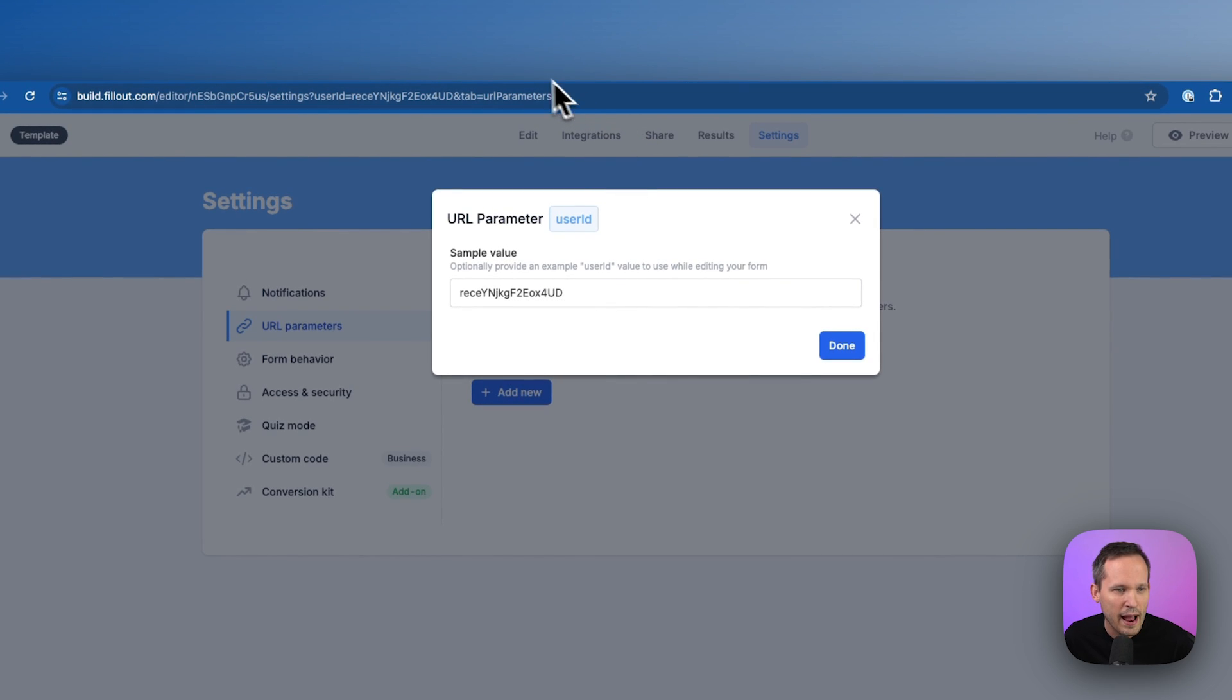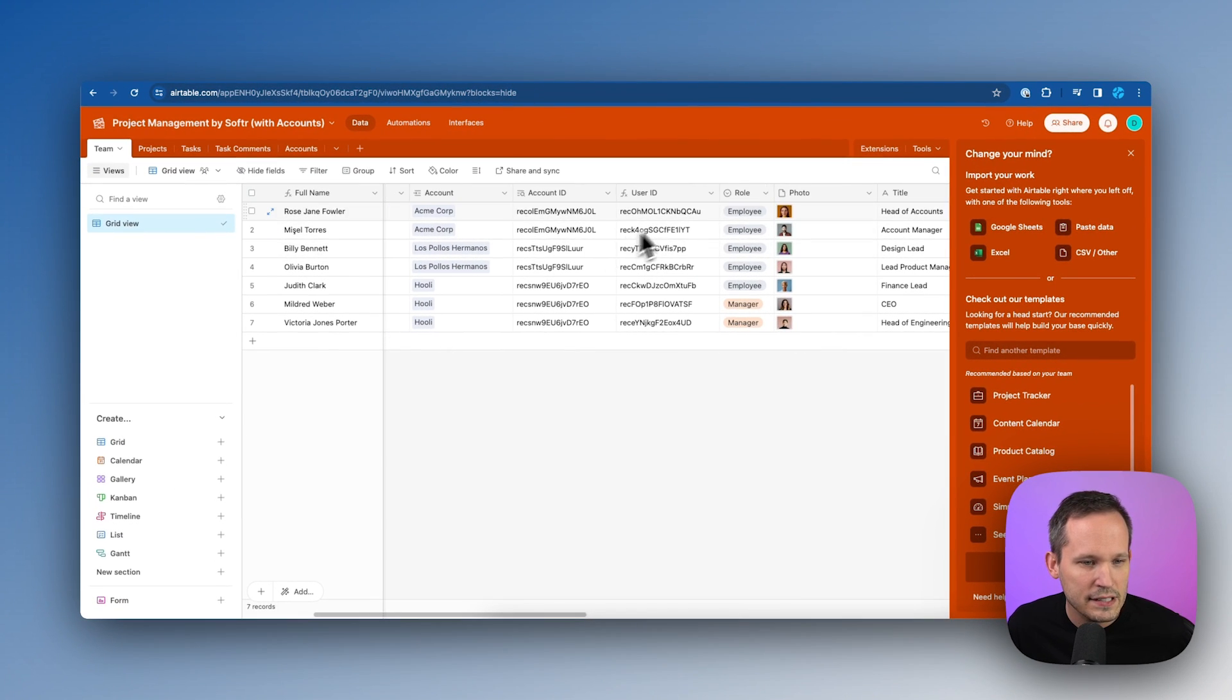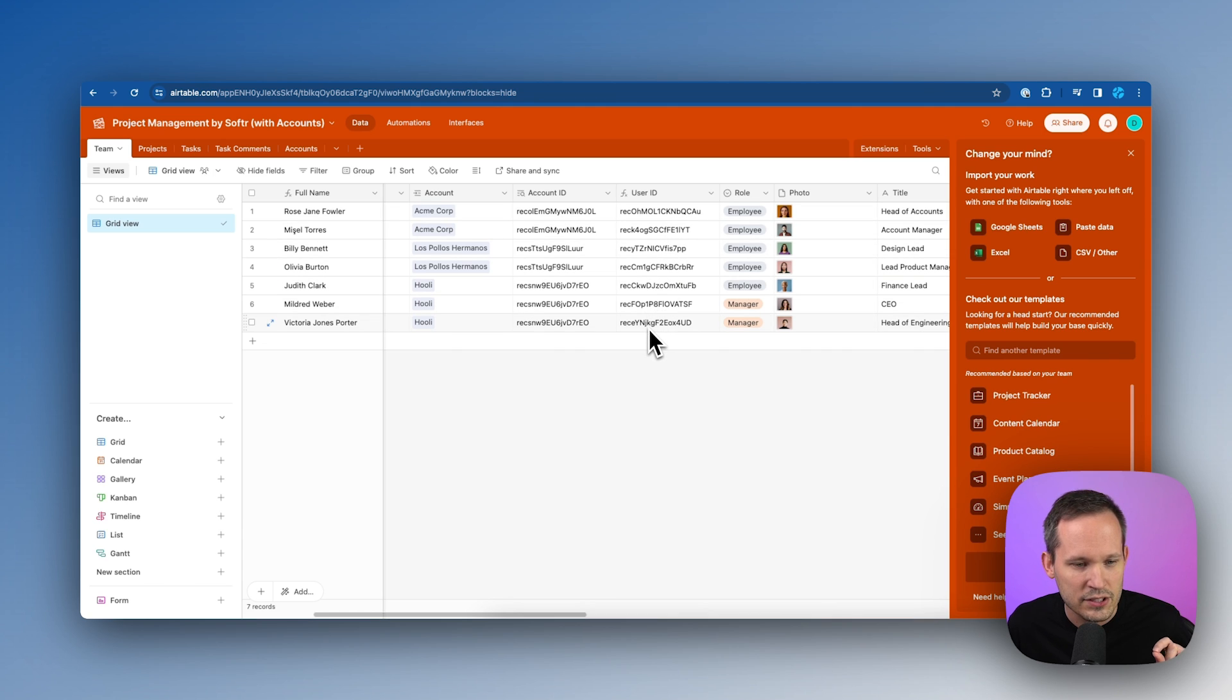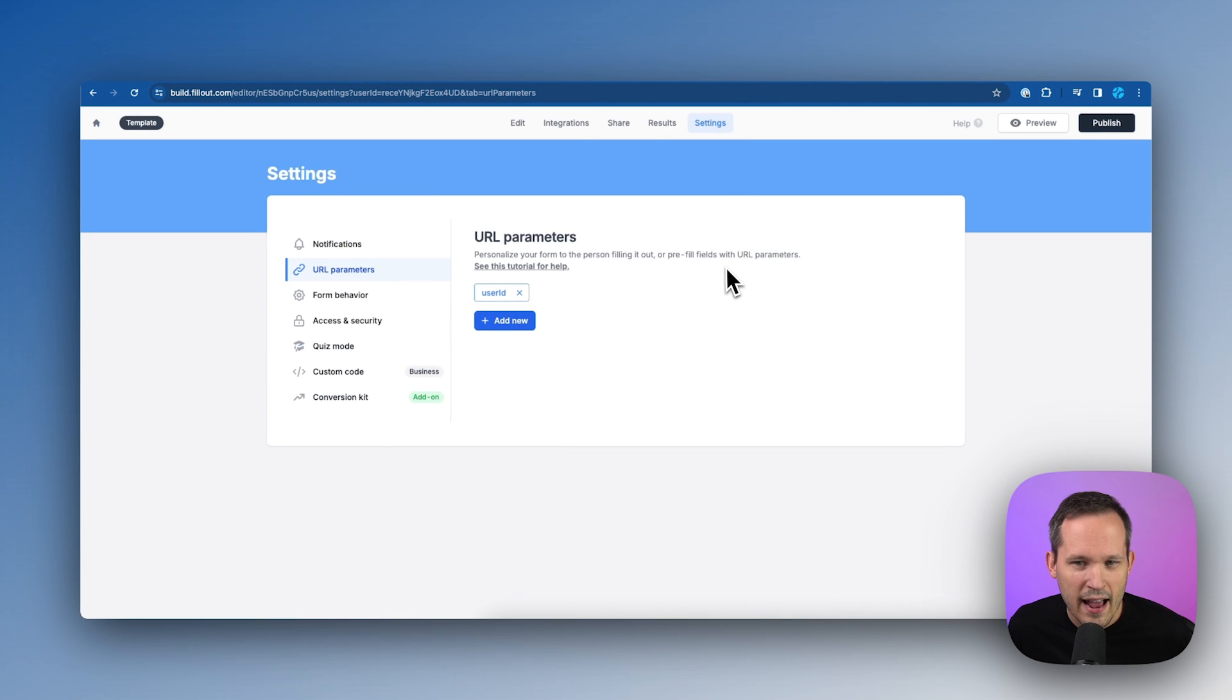If you go back into Airtable, any of these user IDs you could use as a sample. So you want this to just match up with one of these so that we can use it for testing purposes. Once we've added that value, you can publish your form.